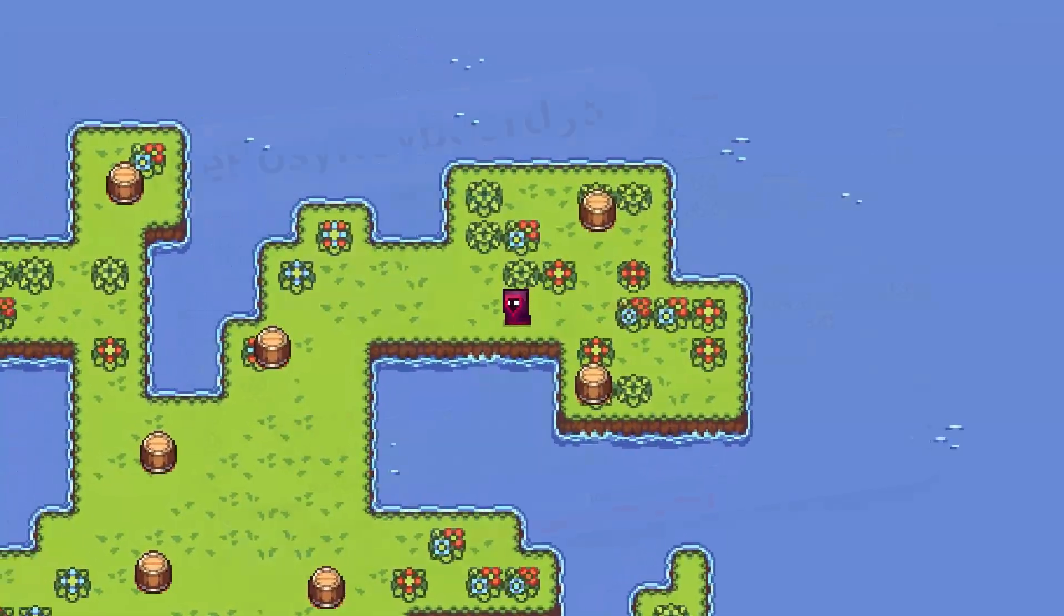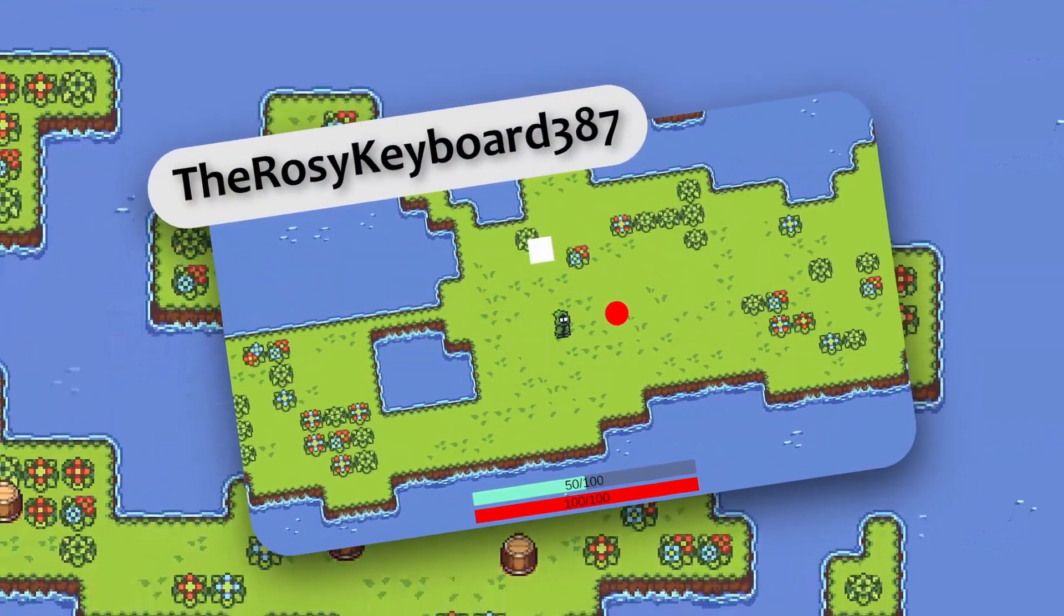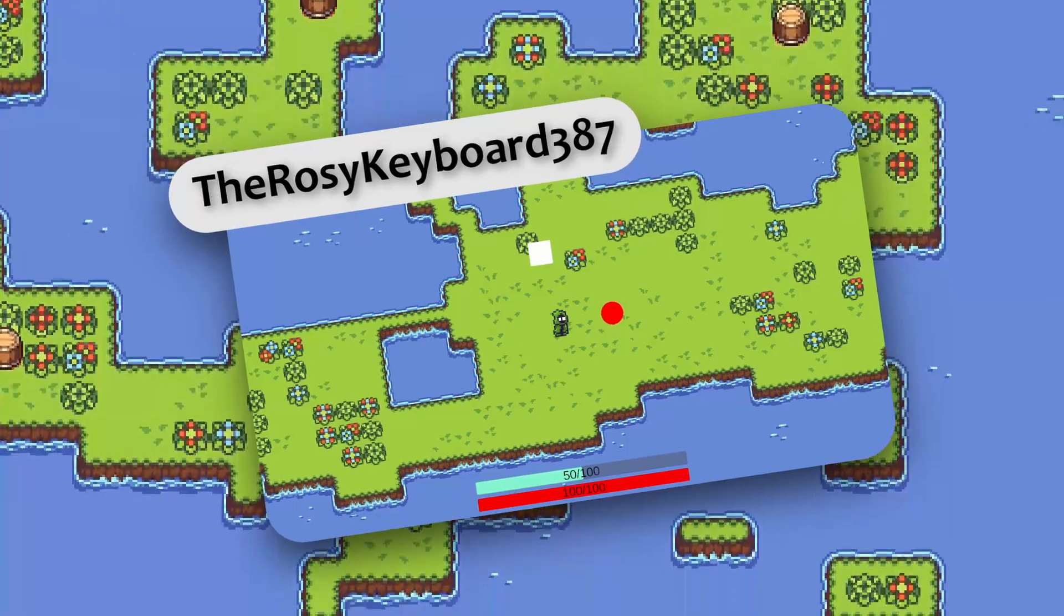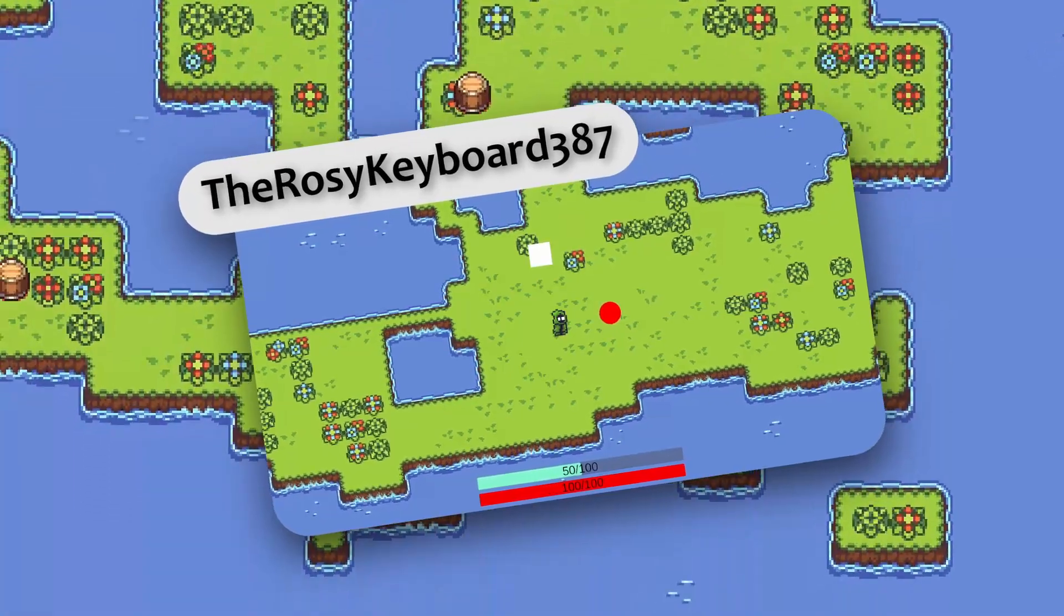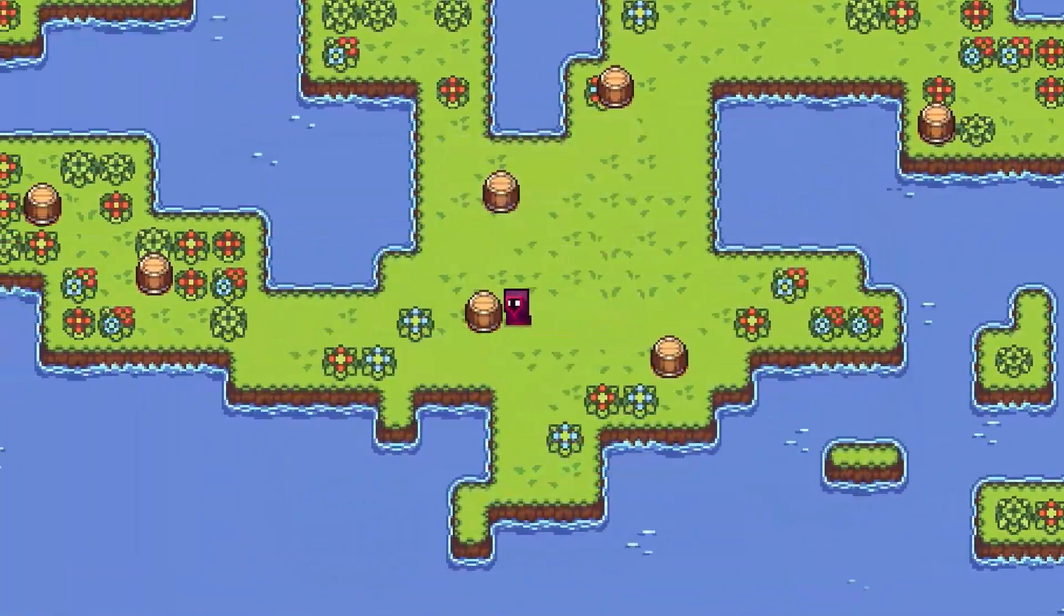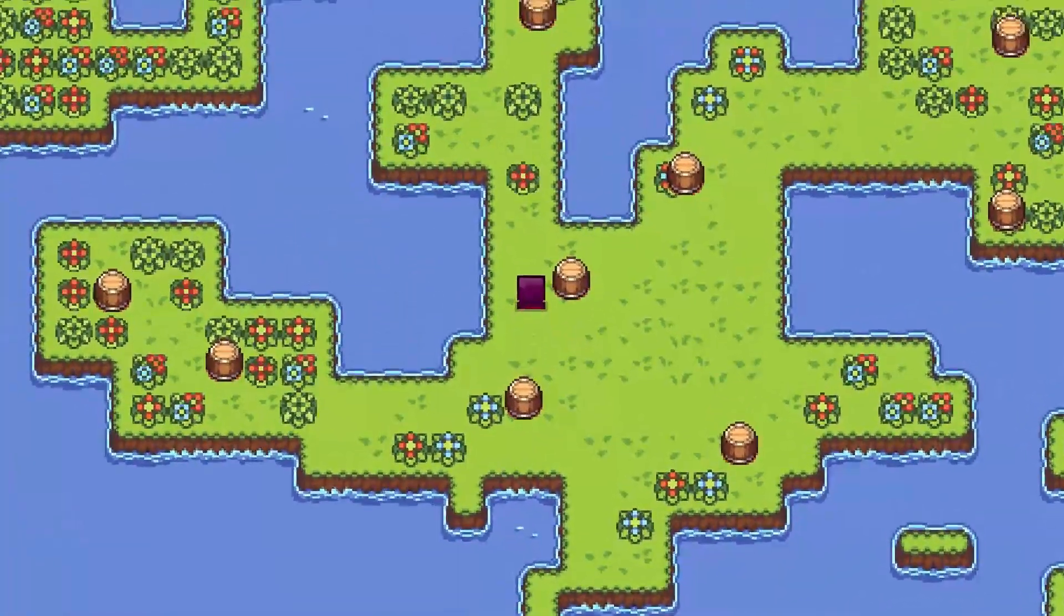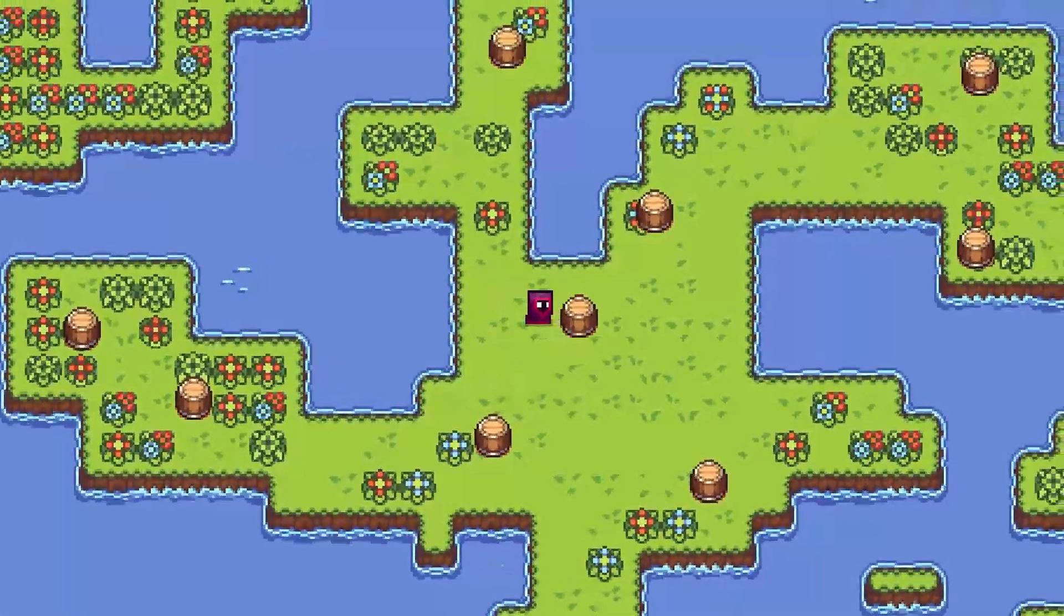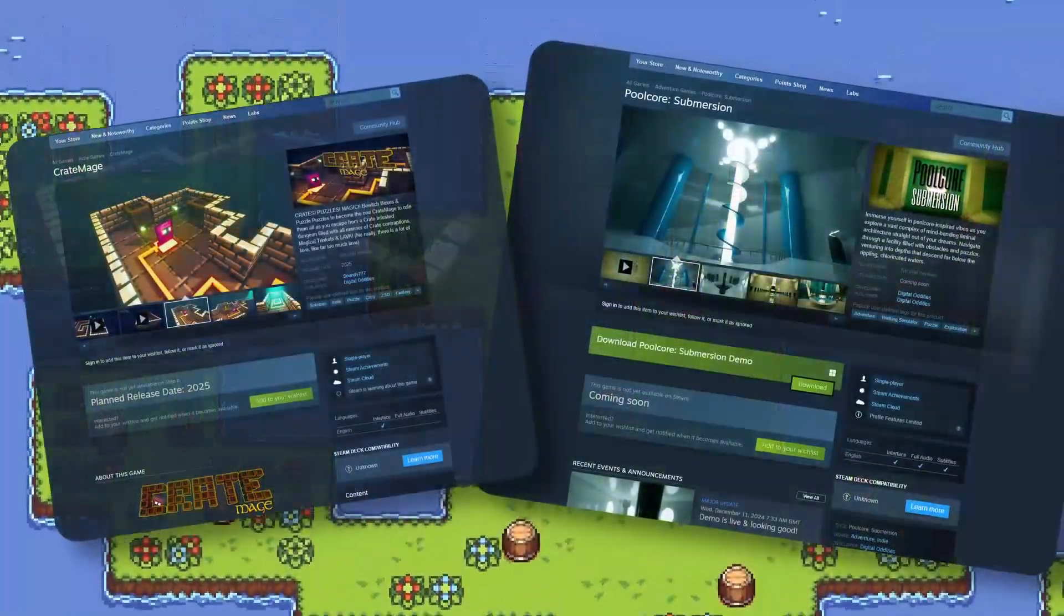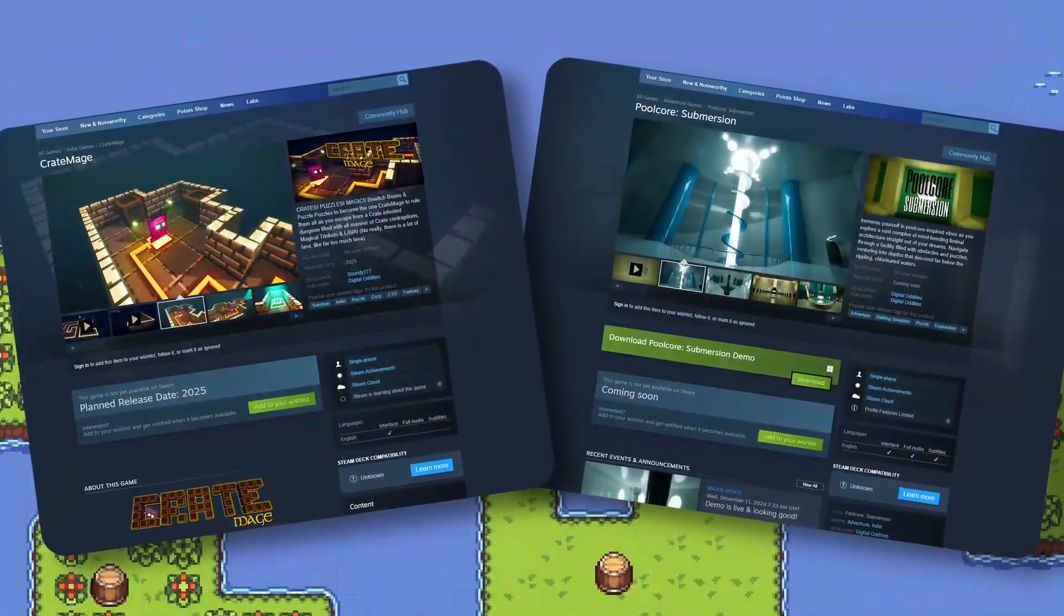I'd like to shout out rosykeyboard387 from the Discord server for really helping me get back into making these tutorials. I've been a bit sidetracked working on my two upcoming Steam games, Crate Mage and Pool Core Submersion.